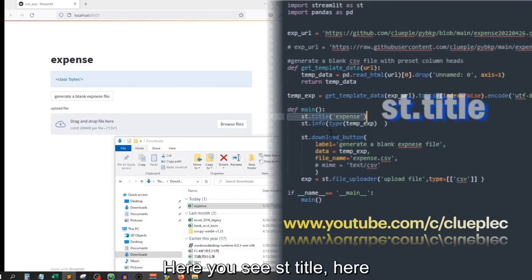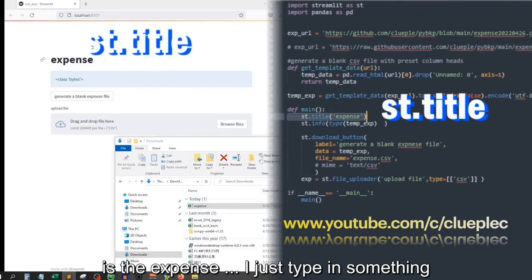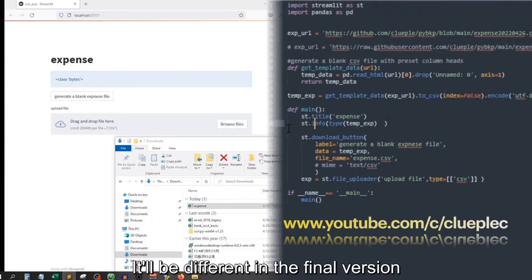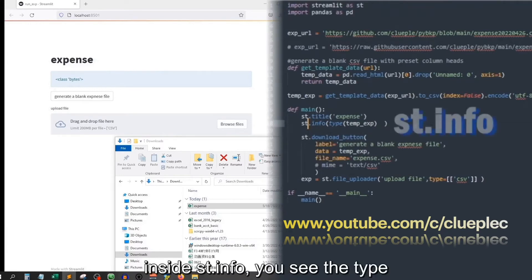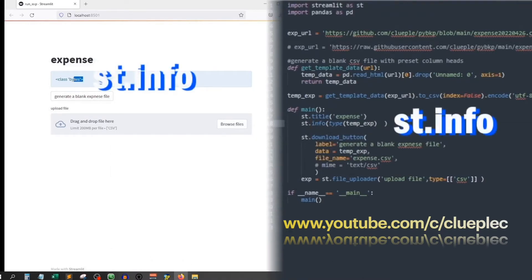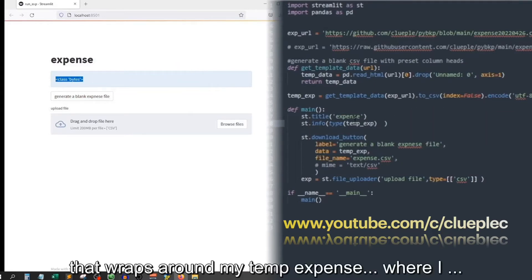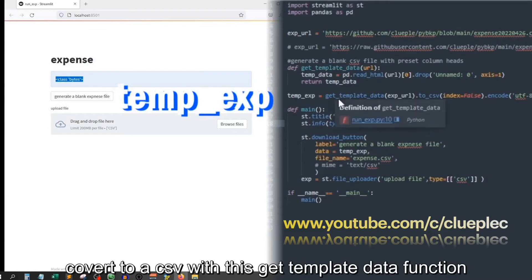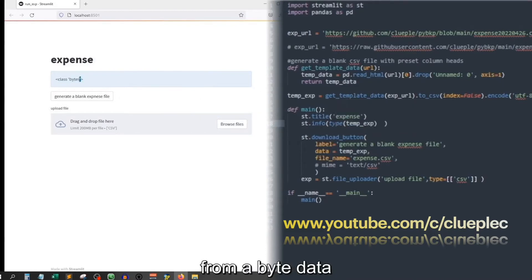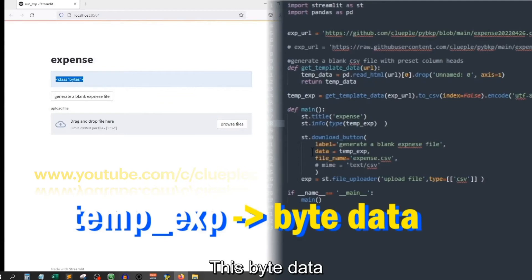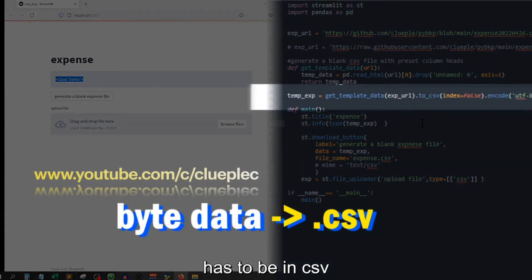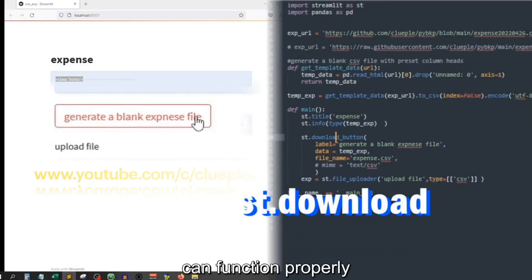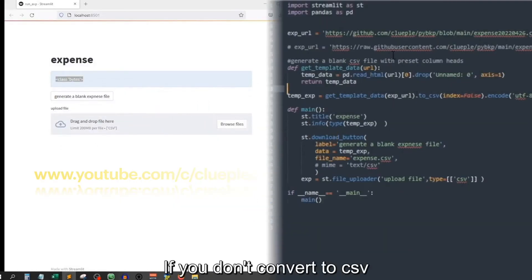Then we move on to the app. Here you see st.title — here is the expense. I just type in something to see what we get; it will be different in the final version. Then inside st.info you see the type that wraps around my temp_expense, where I convert to a CSV with this getTemplateData function from byteData. This byteData has to be in CSV.